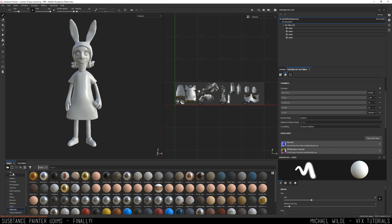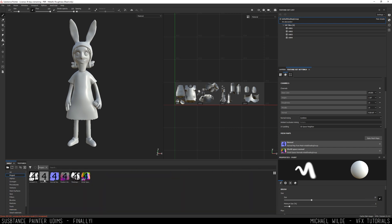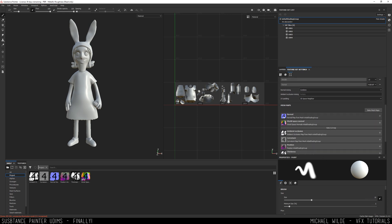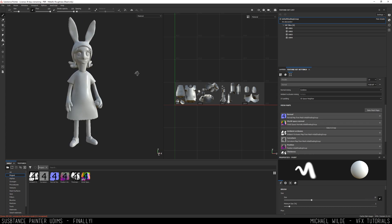If we have a look at our project window now, you can see that it's slightly different. Here on my right hand side, under mesh maps, we've got this number four, which is telling me that we've got four UDIMs baked for this normal map, four UDIMs baked for the world space normal, and so on and so forth.